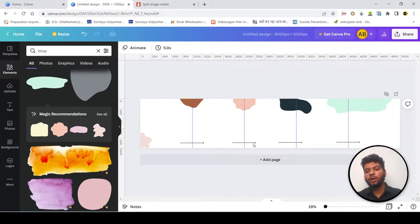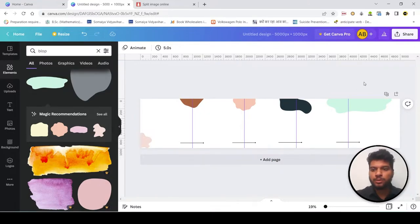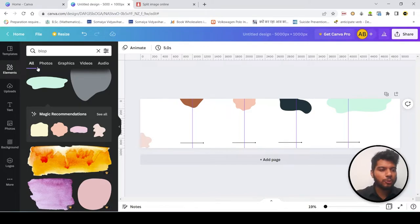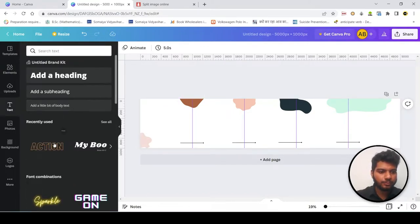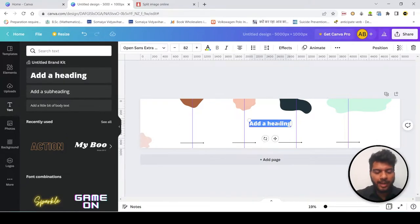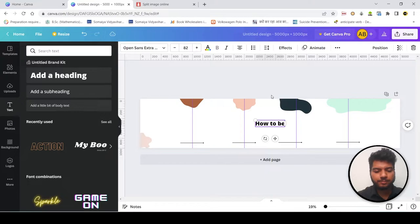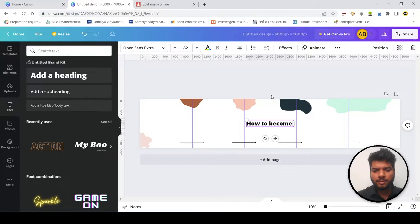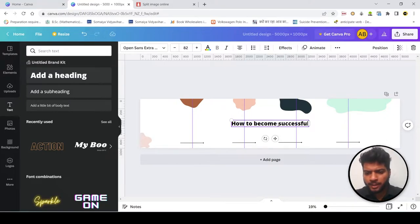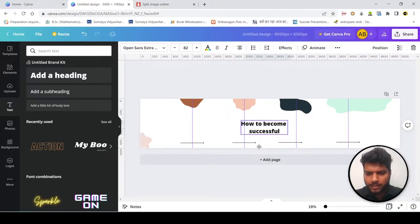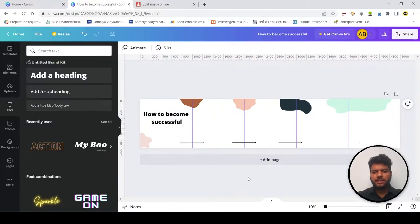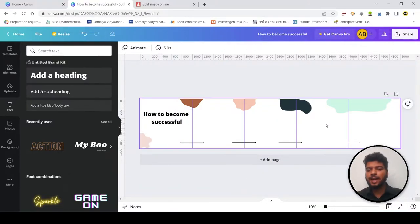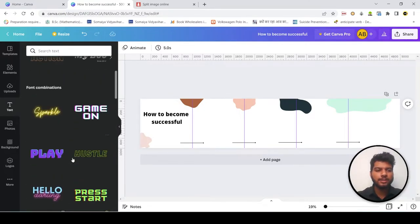Now almost we are close to the, yes. Now whatever content you want, you can write it here. Like suppose you want to write, wait, I will add the text then I will tell you. Now suppose I add how to become successful. If you want it in two lines, write it in two lines like this. Now see, this is just a random design. You can add many more things to it.